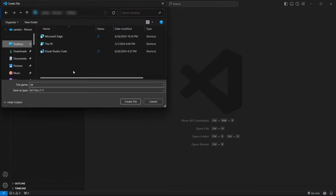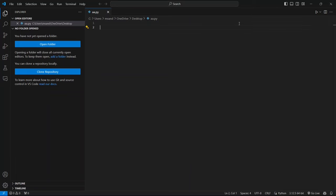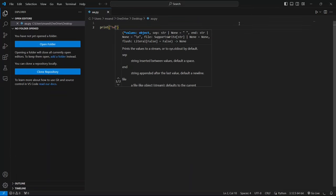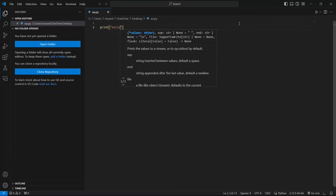Now let's write some python code. In your new python file, type in a simple print statement: print hello.